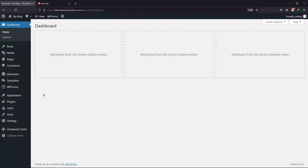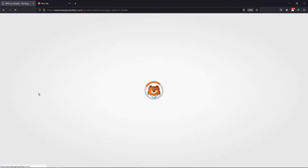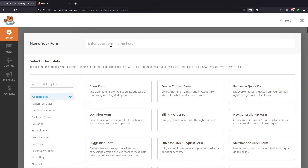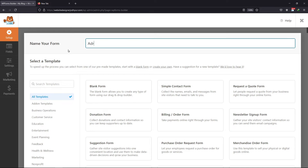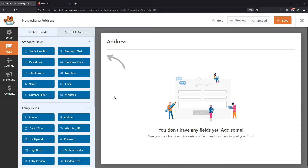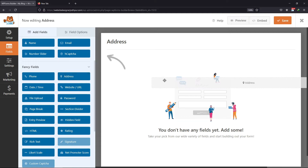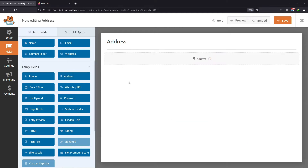Now we need to create a form first. To do that, hover onto WP Forms and click on Add New. Here, give your form a unique name. Select the template as per your requirement. Now add the fields as you like. You will find the address field under fancy fields. Simply drag and drop the address field to the form builder area.